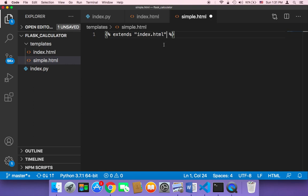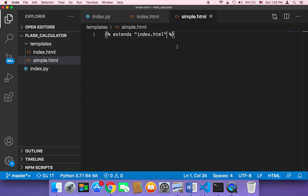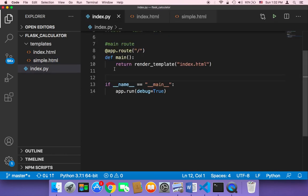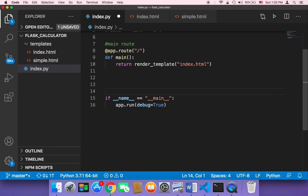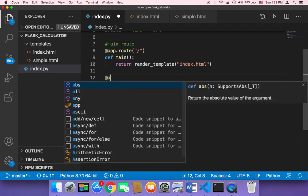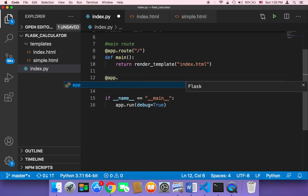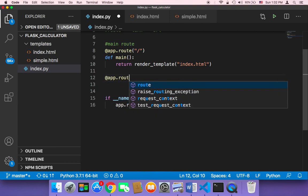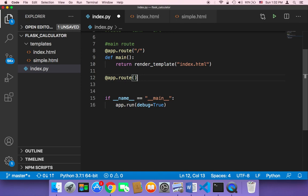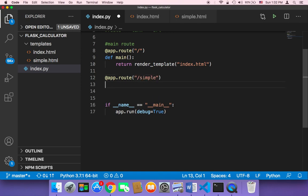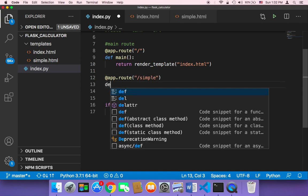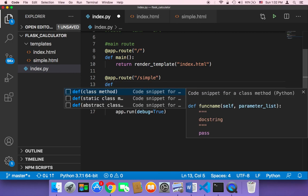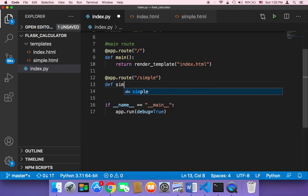Index.html inside quotes. And then now if you save and head on over to index.py and create a route for this simple, I'm going to create a new route called simple. So app.root, and then forward slash simple. And then def simple.